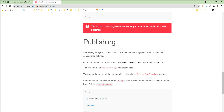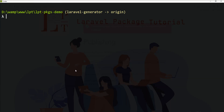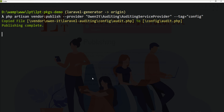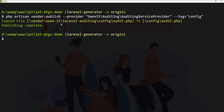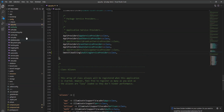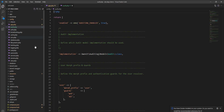Next step is we need to publish the config file and fire this command for that. Let's fire it using the terminal — the audit.php from the vendor is published inside the config directory as audit.php. Let me open it and explain a bit more about this file. This is the config file used by the package with some default values.